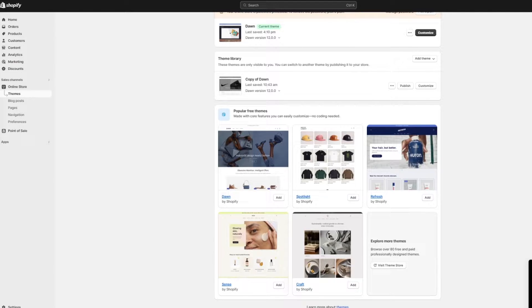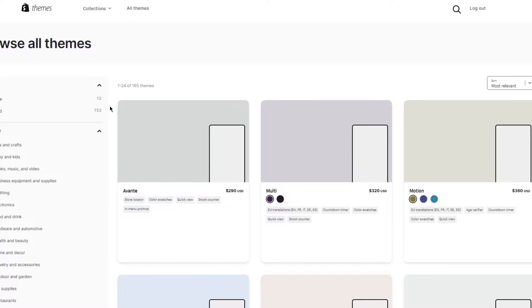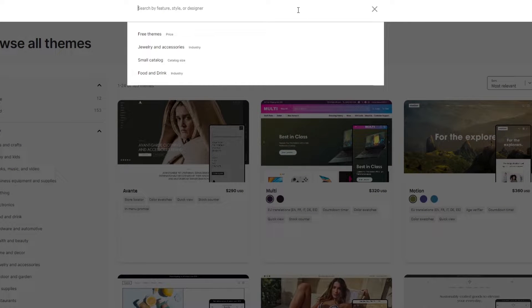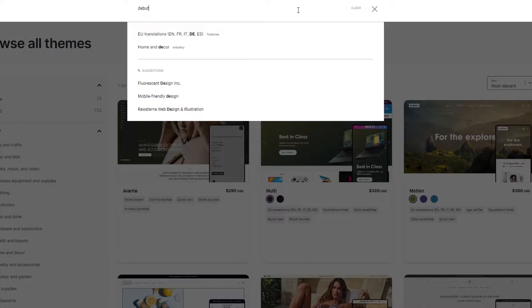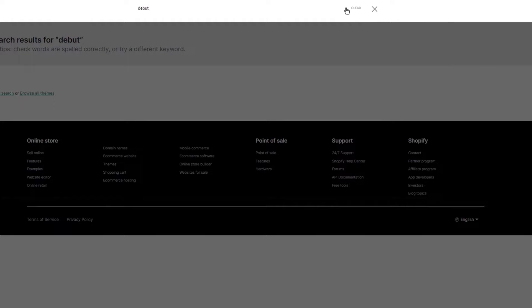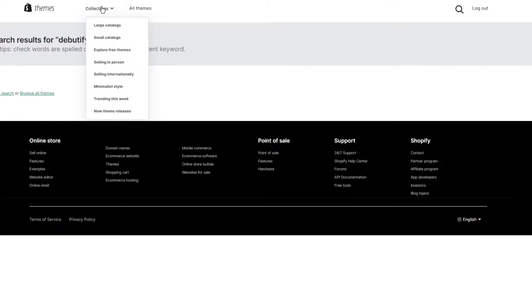To start things off, go ahead into your Shopify store and navigate to your Themes. Once you're in Themes, you can click on 'Visit Theme Store.' Once you visit the theme store it will open up where you can search different themes. Go ahead and search 'Debutify' or just 'Debu,' and in most regions it will give you the Debutify theme.